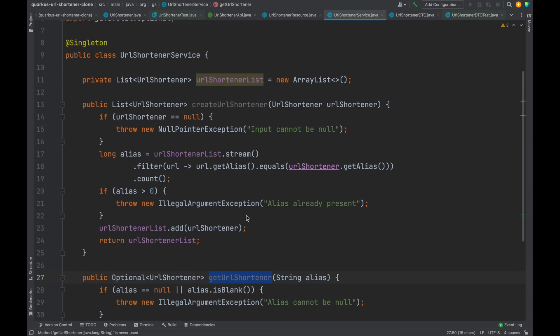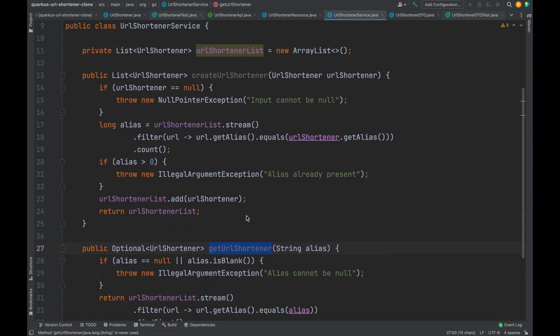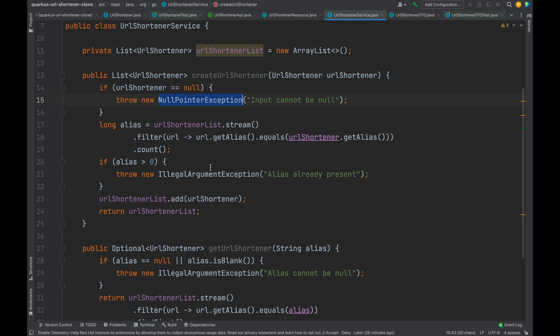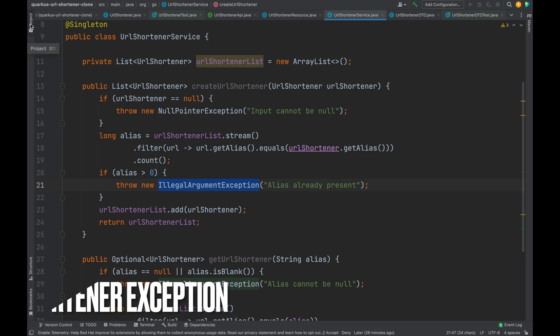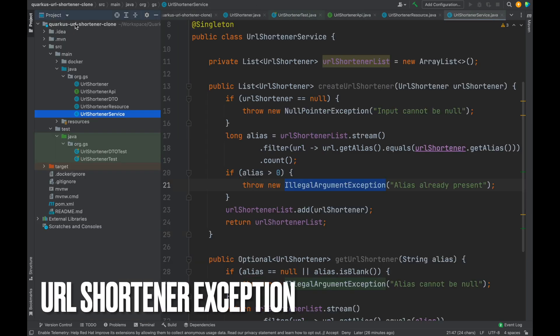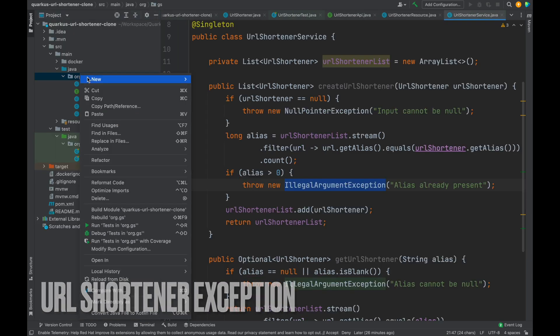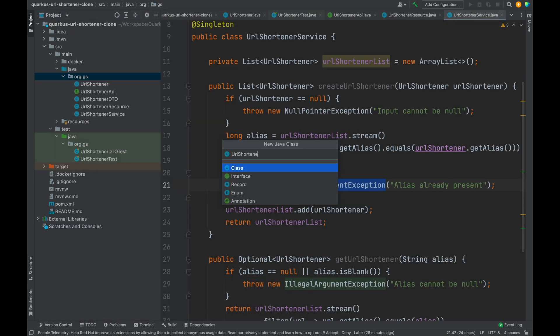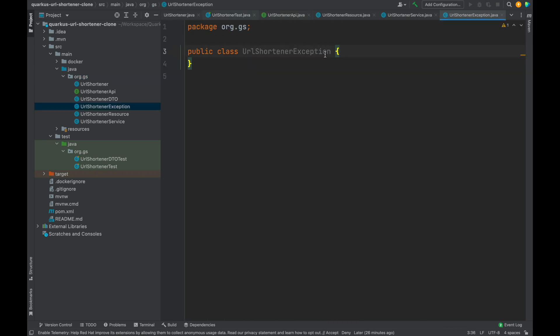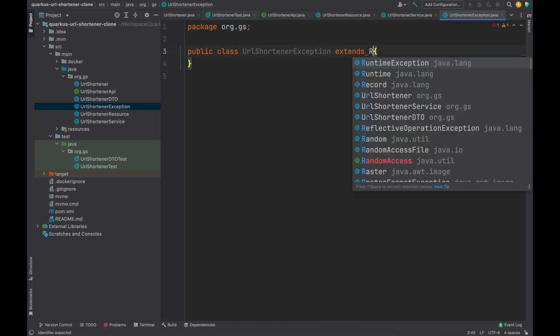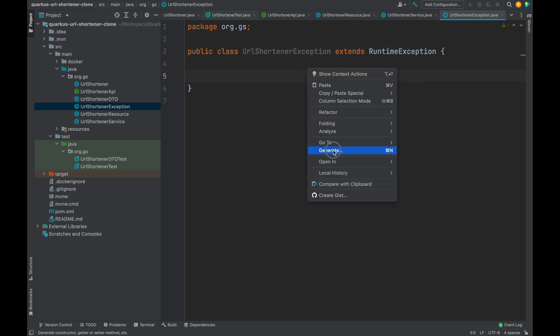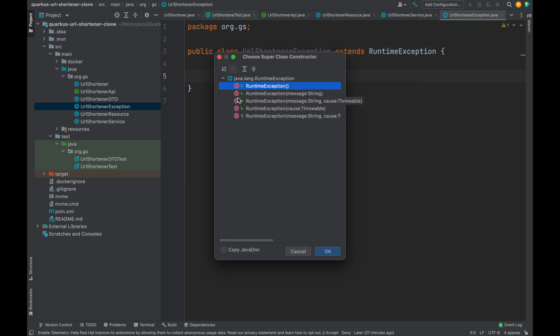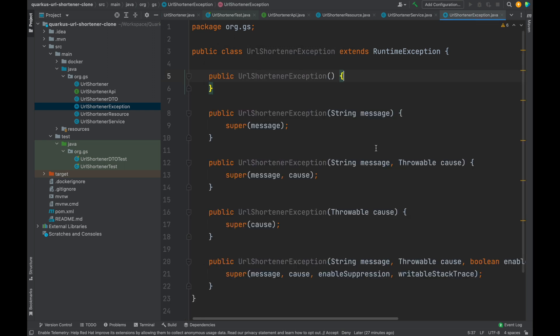As we can see inside these methods, we are using different types of exceptions. It would be better to create a dedicated exception for our project. Let's do it. Let's call it URL shortener exception. This class extends the runtime exception with all possible constructors.